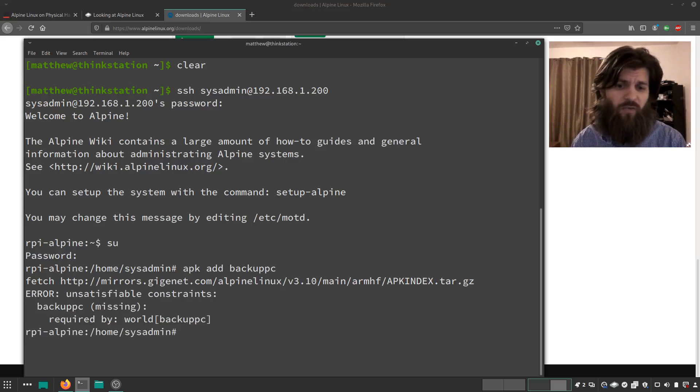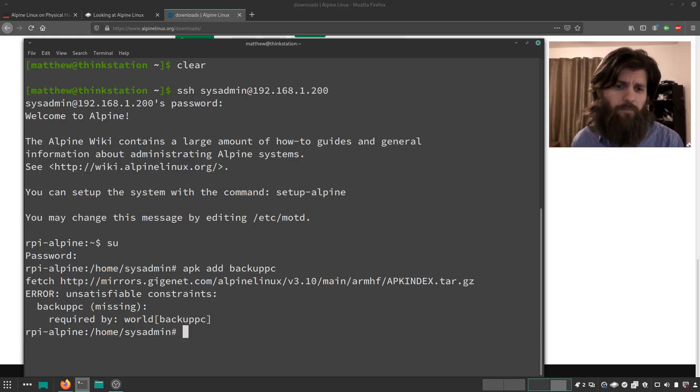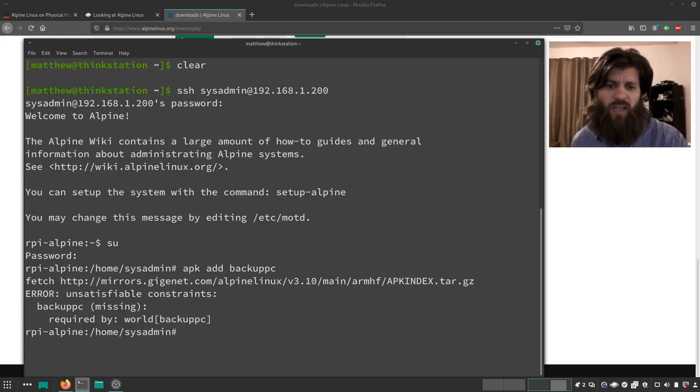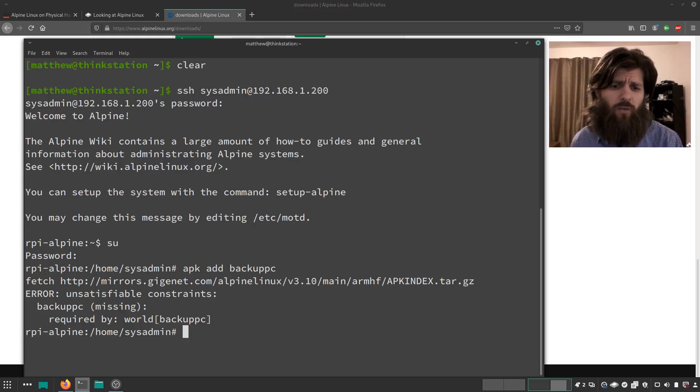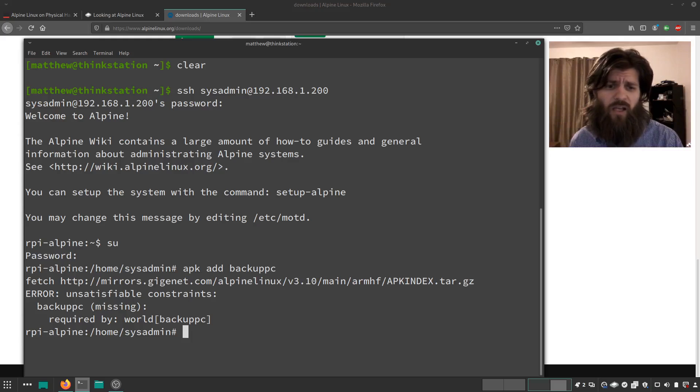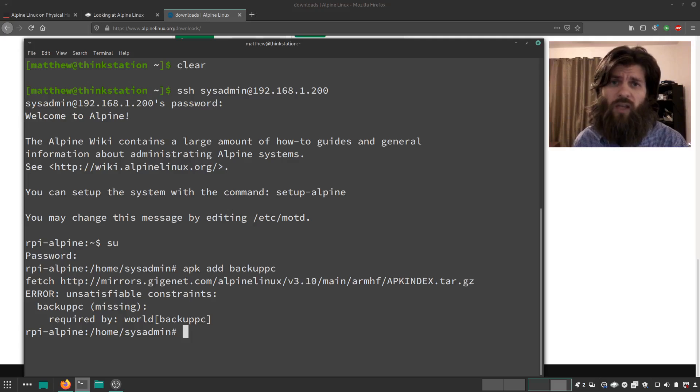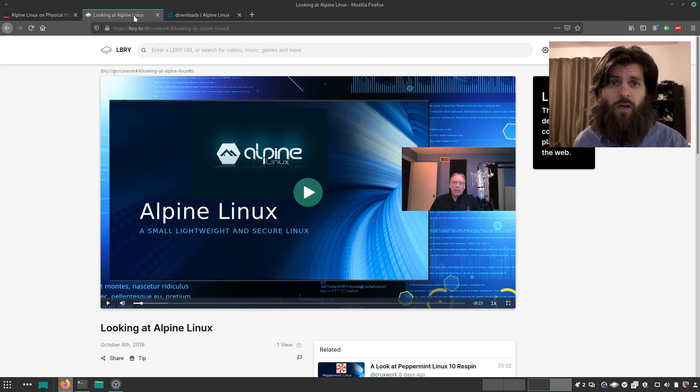So I'm not going to install it on the Raspberry Pi. But the APK package manager is super fast. It loads things very quickly. And there's some technical reasons for that that DJ Ware explains in his video.